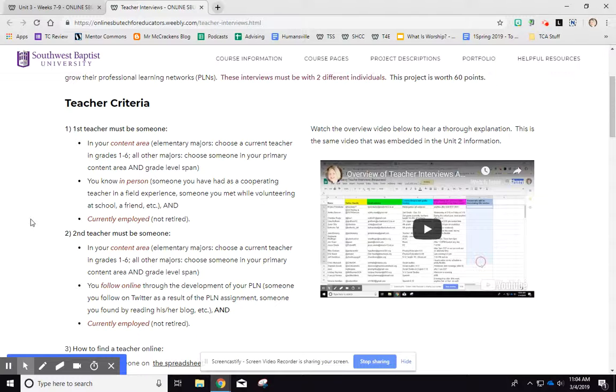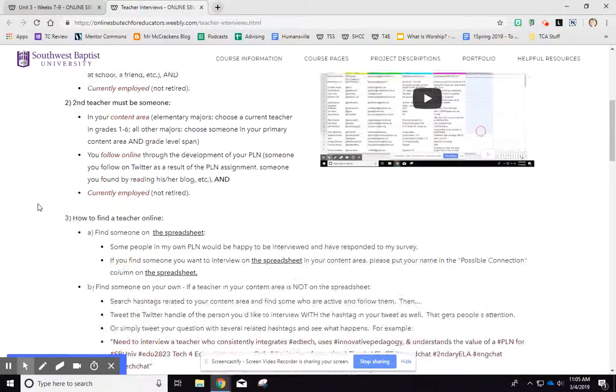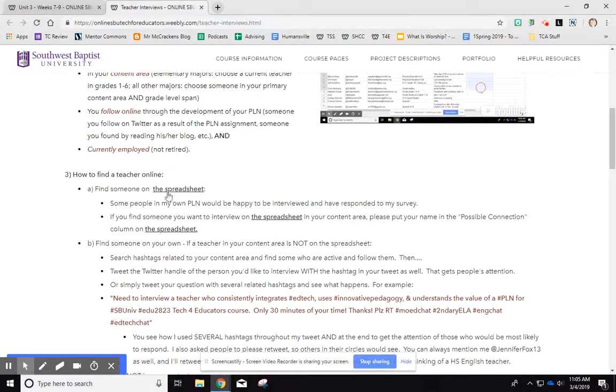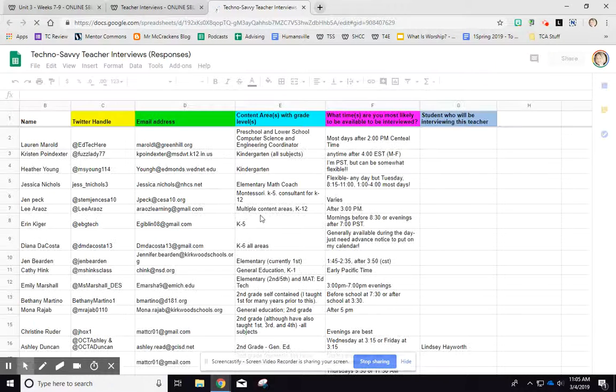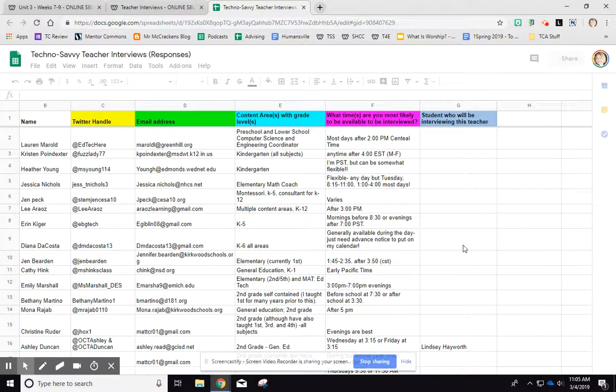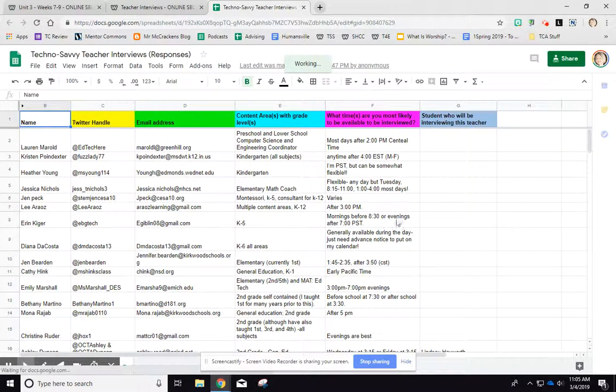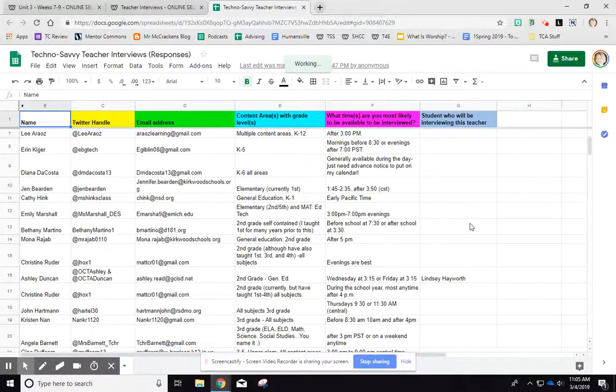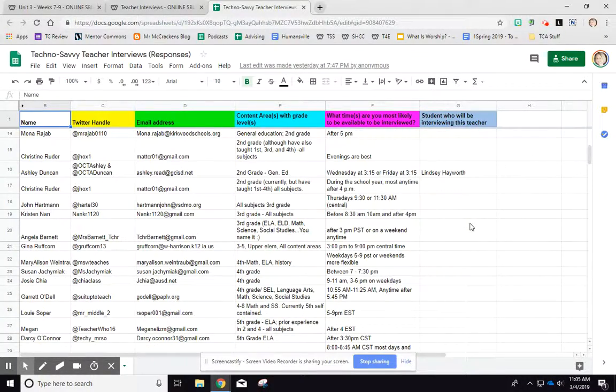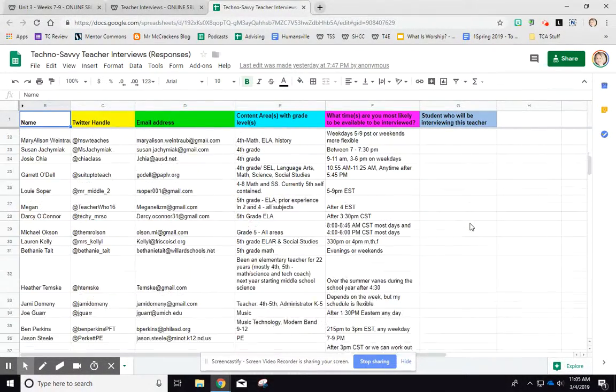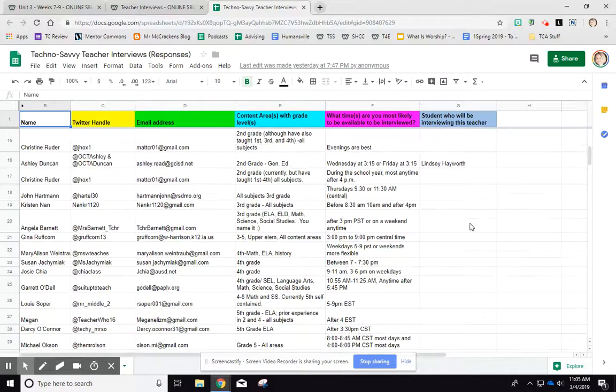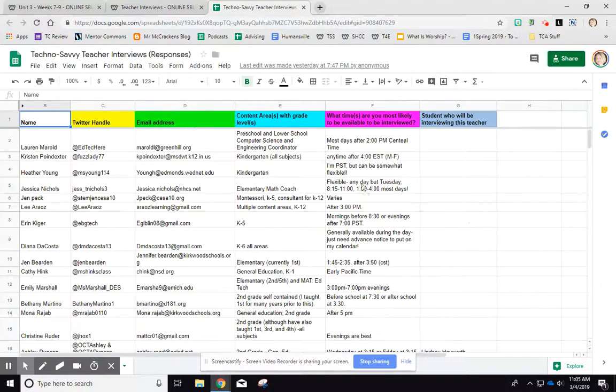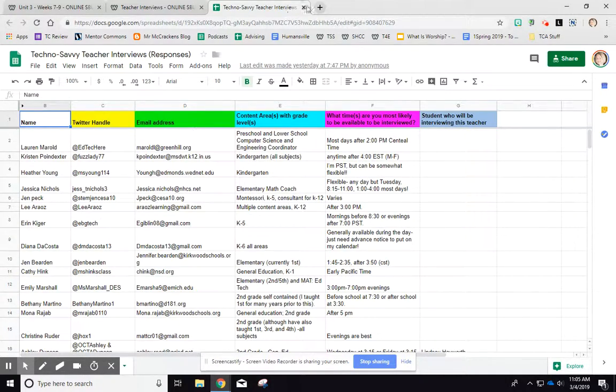The other teacher needs to be someone that you follow online, someone through your PLN or you could look at the spreadsheet to find somebody that I have already asked who agreed to be interviewed by one of my students. I see only one person has signed up.